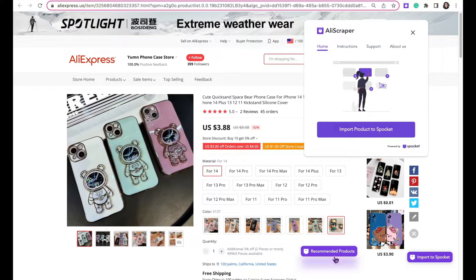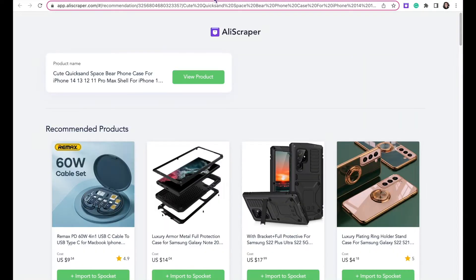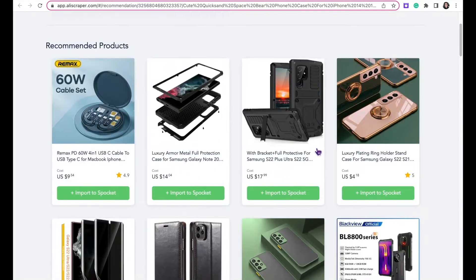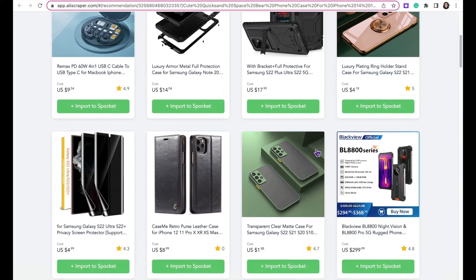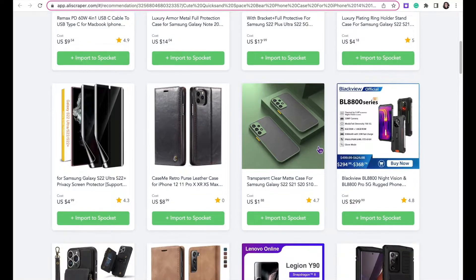You may also notice a button that says Recommended Products on the product listings. You can click on that button and it will show you hundreds of recommended products from AliExpress.